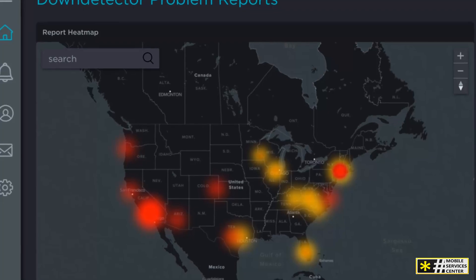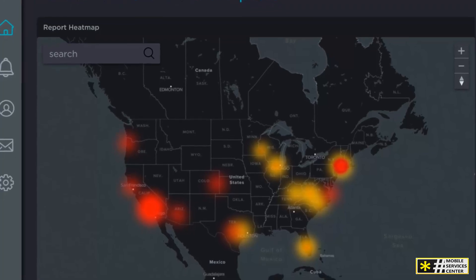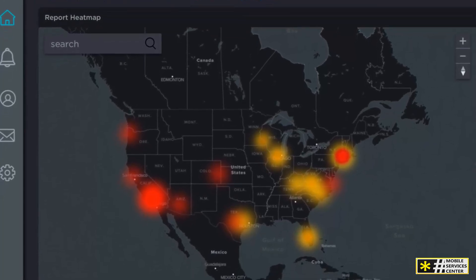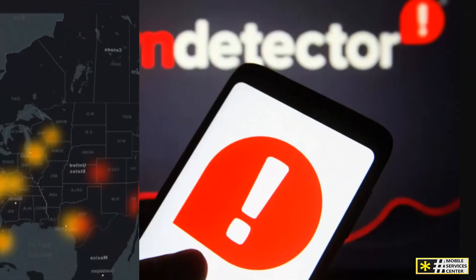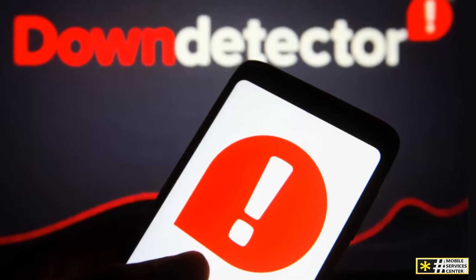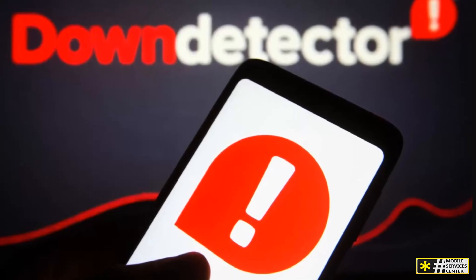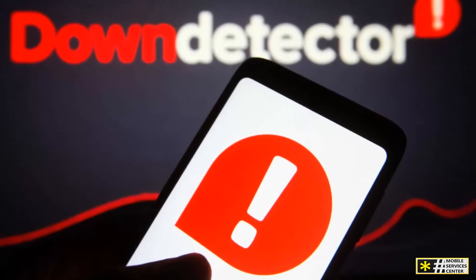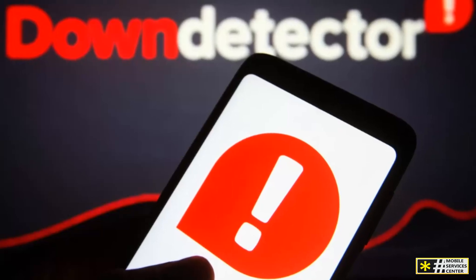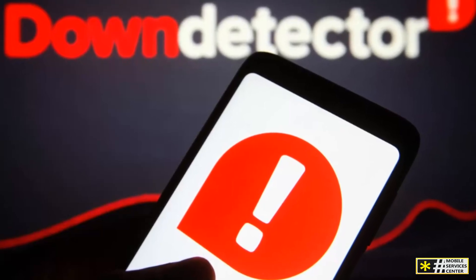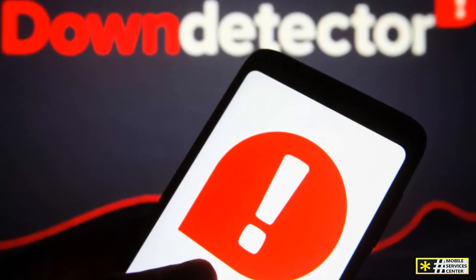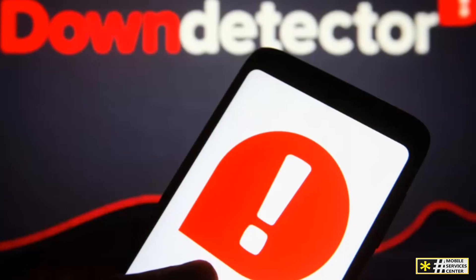Beyond just consumers and companies, DownDetector's real-time data is often used by media outlets and tech analysts to report on major outages. Whether it's a social media blackout or a gaming network crash, DownDetector provides the crucial information needed to inform the public.